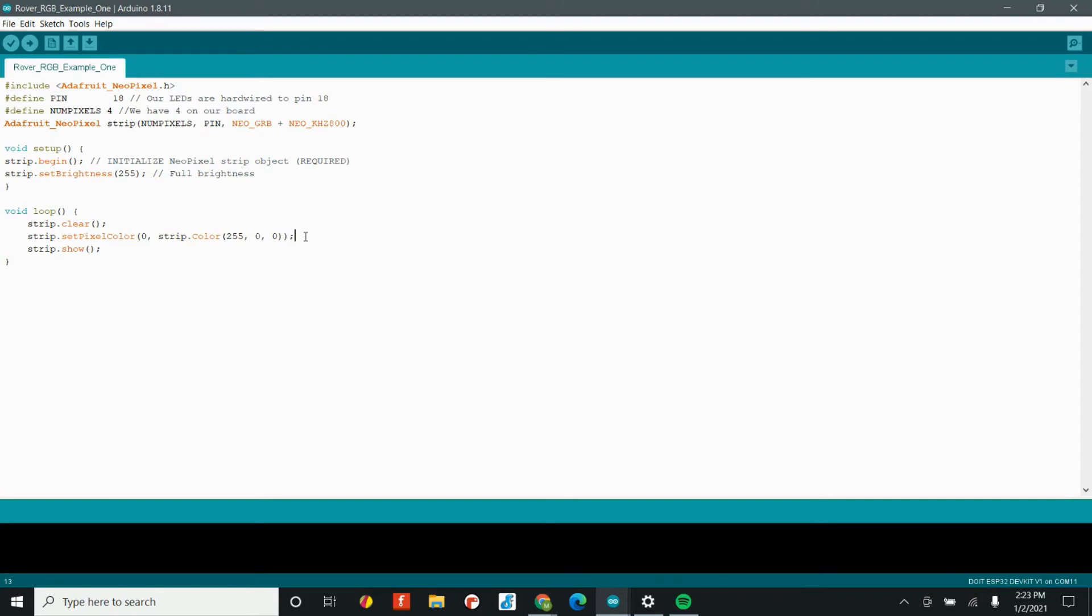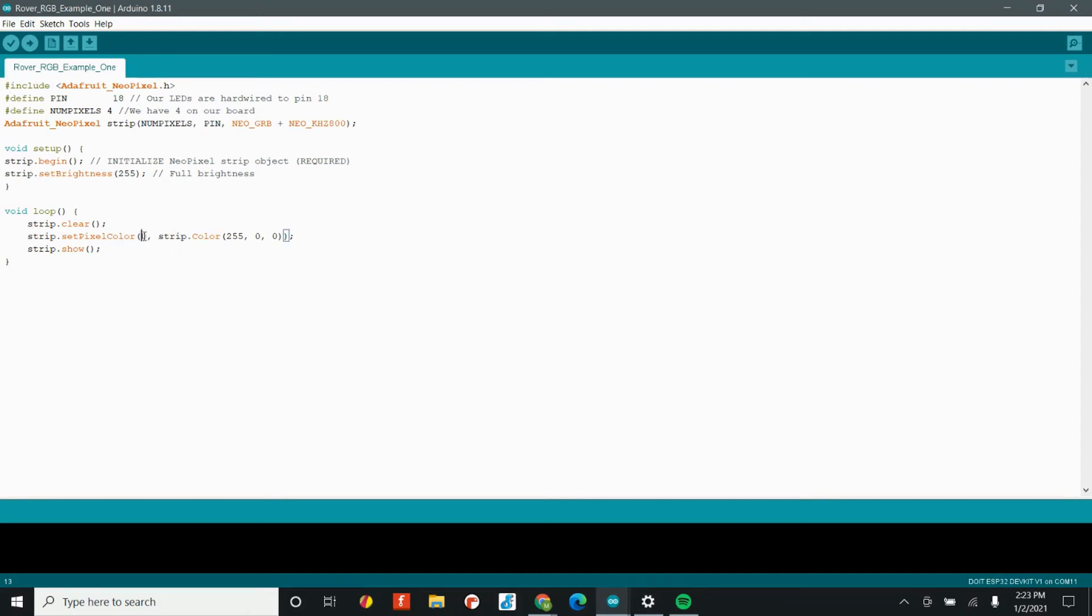Humans always start counting at one, right? One, two, three, four, five. But machines almost always start counting at zero. In this case, having a zero right here is actually talking about our first LED. To the computer, that's the zeroth LED. That may seem kind of weird, but all we need to know right now is that if we want to turn on the very first LED, we need to have a zero right there.